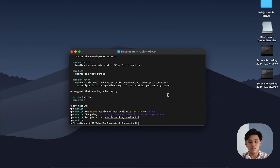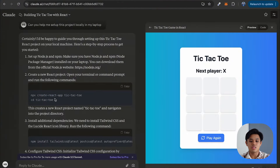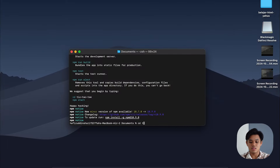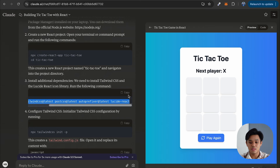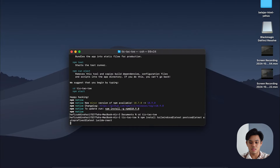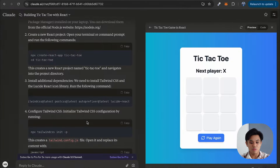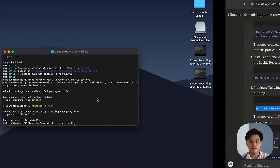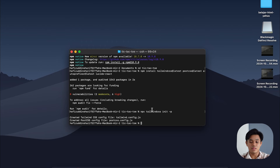Now we are able to initialize the React project. Next, we need to CD to the folder we just created: cd tic-tac-toe. Now we're in the project. Apparently it is using Tailwind CSS, so we're going to install the dependency for Tailwind. I'm going to copy and paste this command to install Tailwind and its dependencies, and then generate the Tailwind config file.